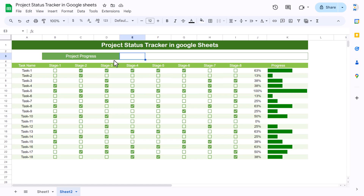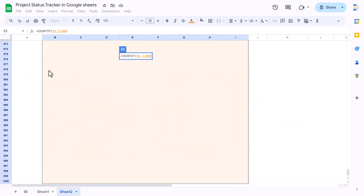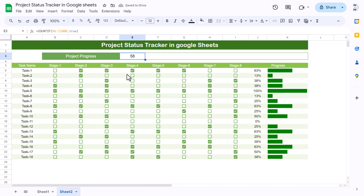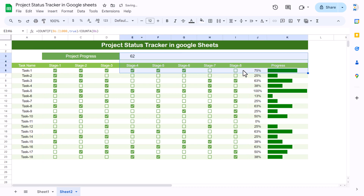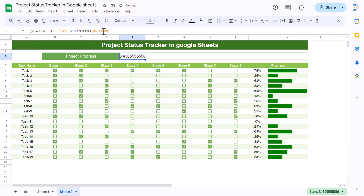In the overall progress cell, we'll calculate the total project percentage using COUNTIF. Select the full checkbox range and set the criteria to TRUE to count only checked values. Then divide by the total number of cells using COUNTA — select from B6 to the end, or extend to row 1000 so that newly added tasks are counted automatically.